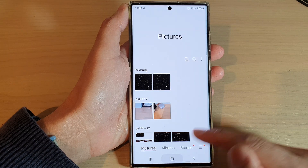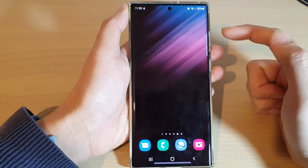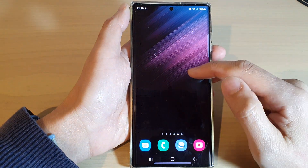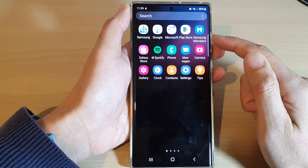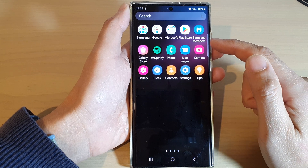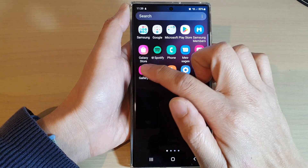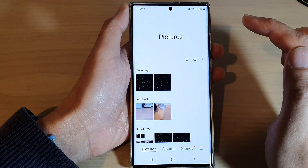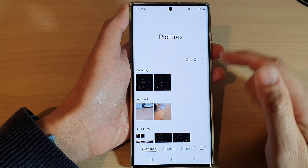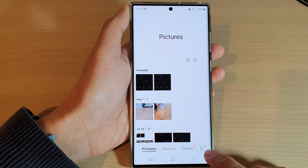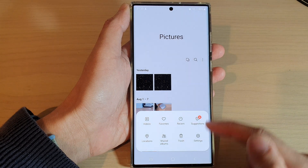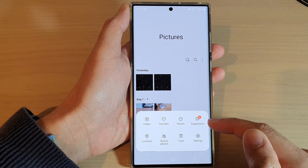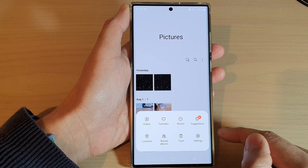On the home screen, swipe up to go into the app screen, and in here open up the Gallery app. Then tap on the menu key at the bottom.